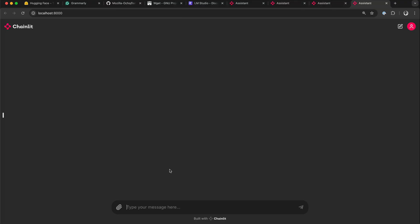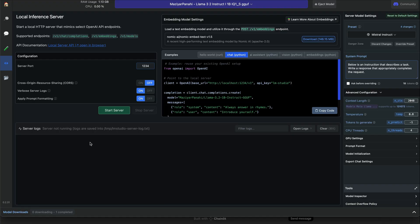That launches the chainlet UI, where you can send any prompt. So I'll go back to LM Studio and start the local server. You can see over here, we have the model LAMA 3.2 Instruct. So let's click start.